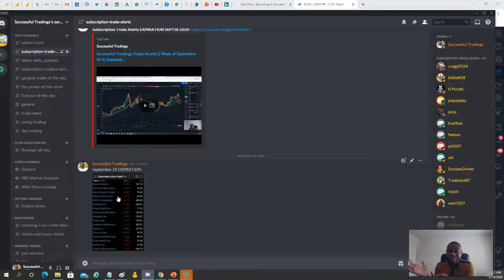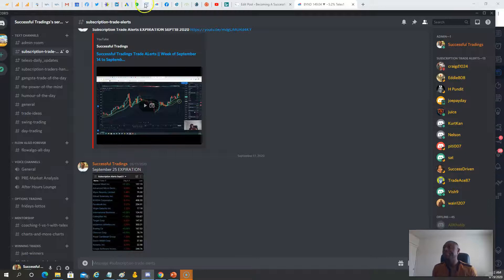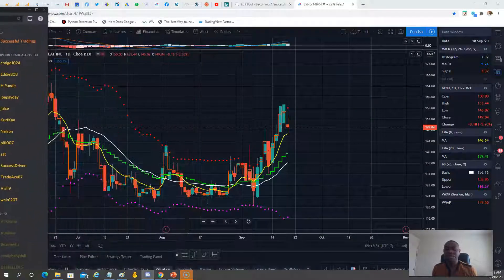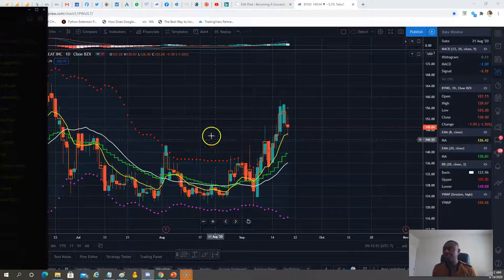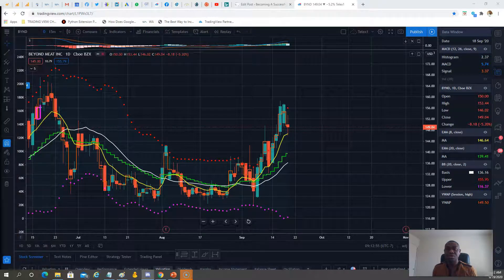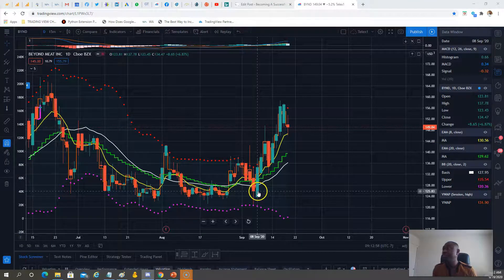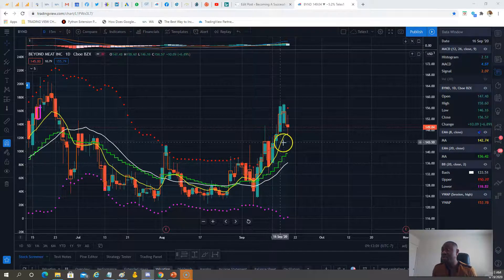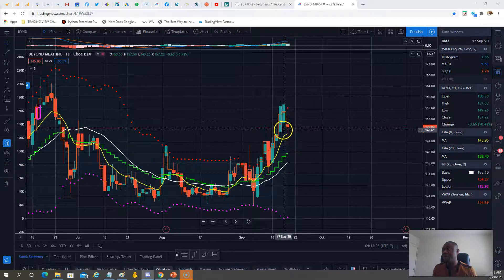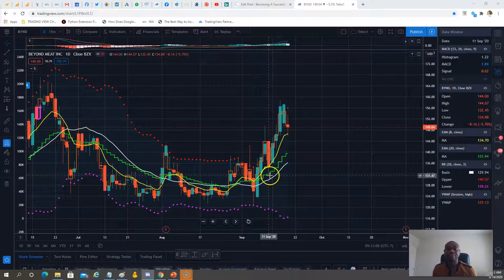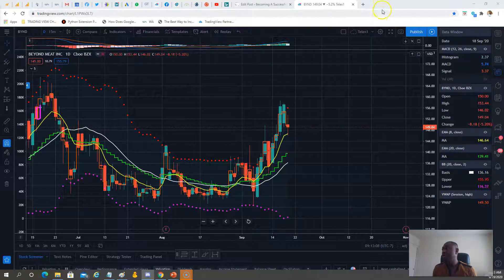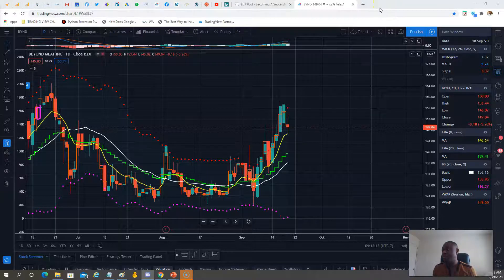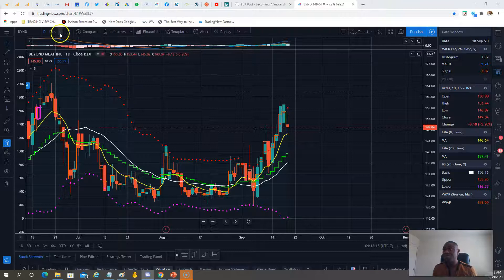Let's get going. The first one on the list is none other than BYON. BYON is number one, folks, because for the last two weeks you could have traded BYON every single day and made money.